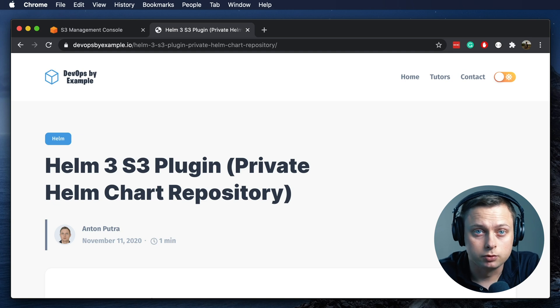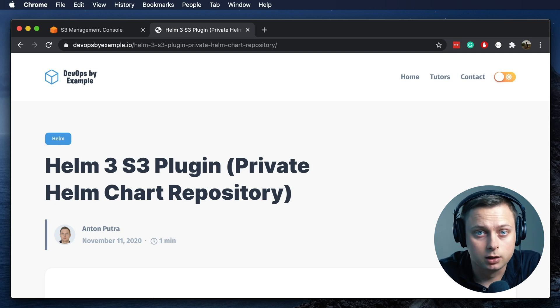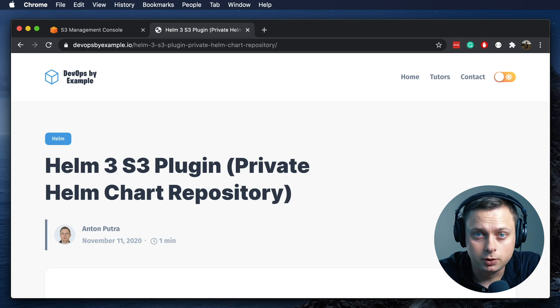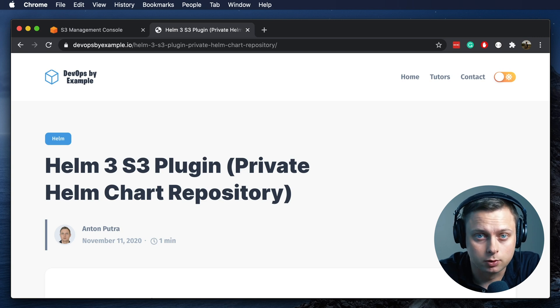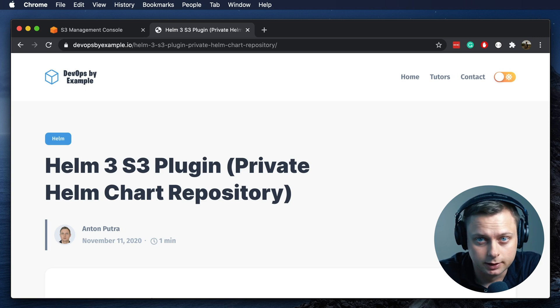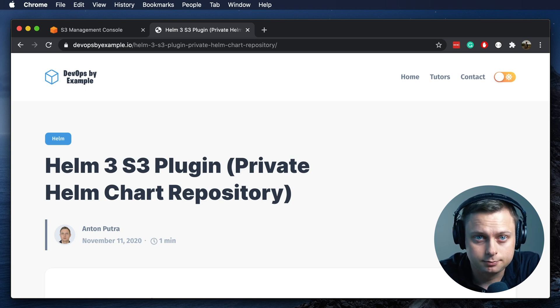Today we're going to talk about how to host a private Helm chart repository. We're going to be using a Helm plugin that provides S3 protocol support. Let's get started.